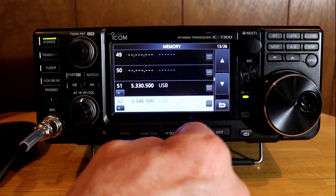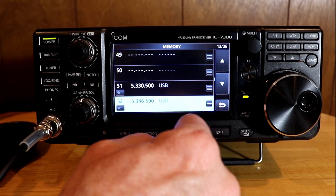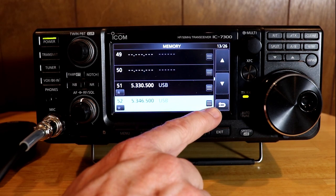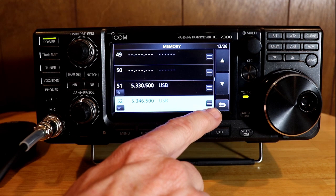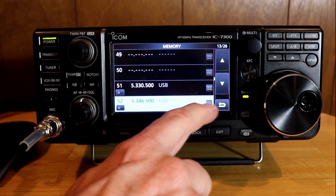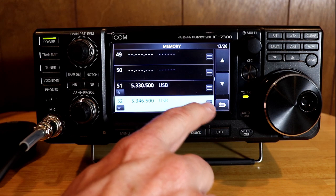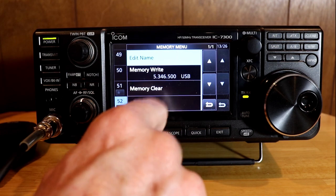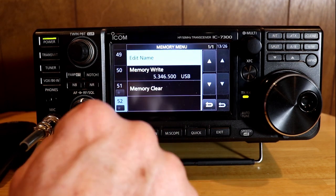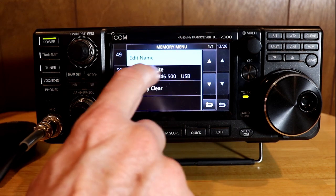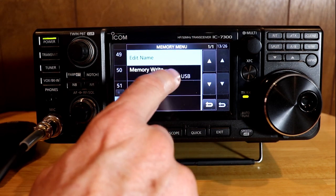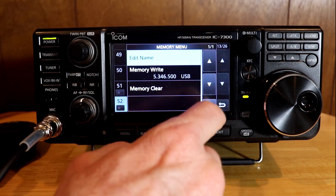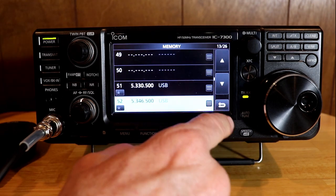So there are two different ways you can get to the memories to write them. When we're in this menu function, you'll notice there's a hamburger menu — the three lines that sort of look like a bun, burger, and top bun. If you touch the hamburger menu, you get other options: you can edit the name, do a memory write to write a different frequency, or do a memory clear. If you press and hold memory clear, it will clear out the memory.